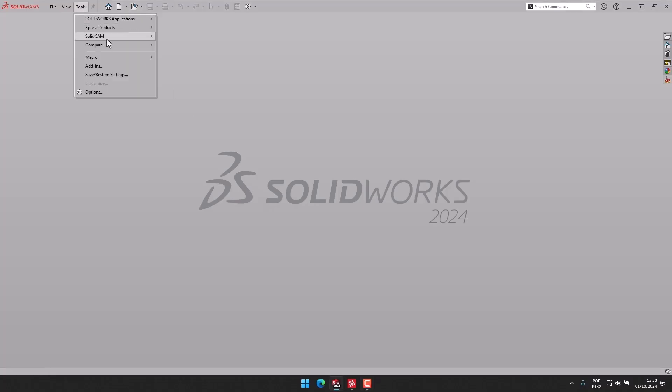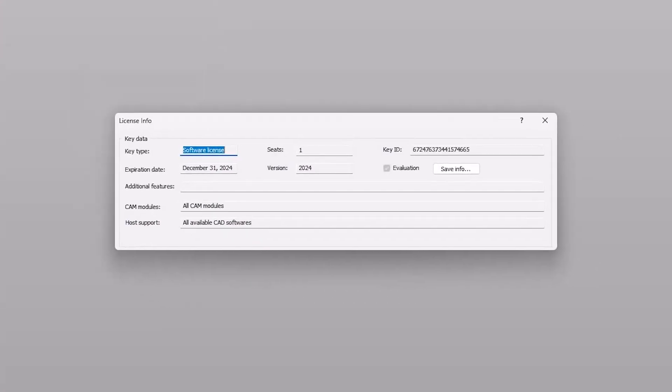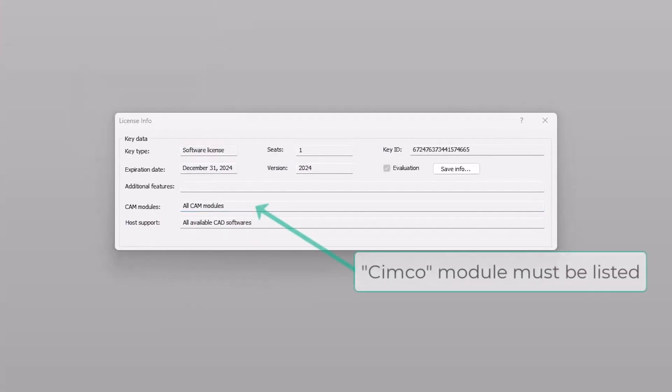To ensure that your SolidCAM license allows you to use the SimcoEdit integration, please check that the SimcoE module is listed within your SolidCAM license information.